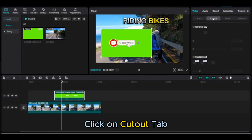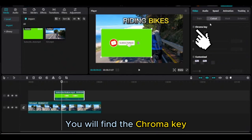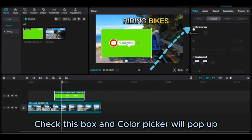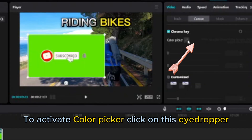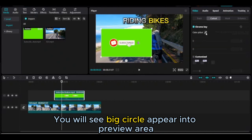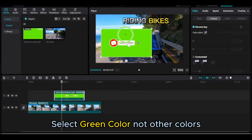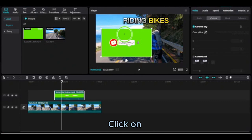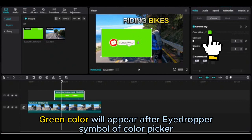Click on the cutout tab. You will find the chroma key option — check this box and the color picker will pop up. To activate the color picker, click on the eyedropper. You will see a big circle appear in the preview area. Select the green color, not other colors — don't choose red or white.